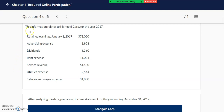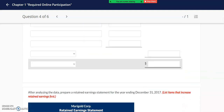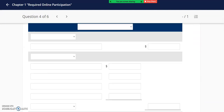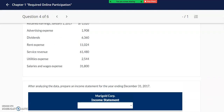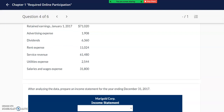In question number four we have Marigold Corporation and we are provided several accounts along with their balances. We need to prepare the income statement for the year as well as the retained earnings statement. We start off our income statement noting the revenues and the expenses for the period of time, and in this problem they ask us to prepare the income statement for the year.